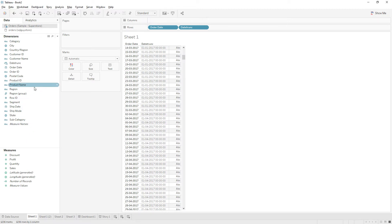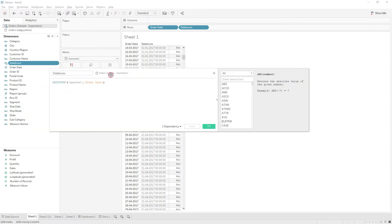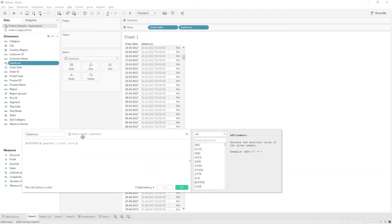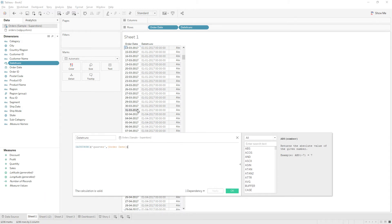But we don't have any function that gives the end date of each quarter. For example, end date of this quarter is 31-3-2017. We don't have any function like that. So today I will explain how to write the calculation to get end date of the quarter.